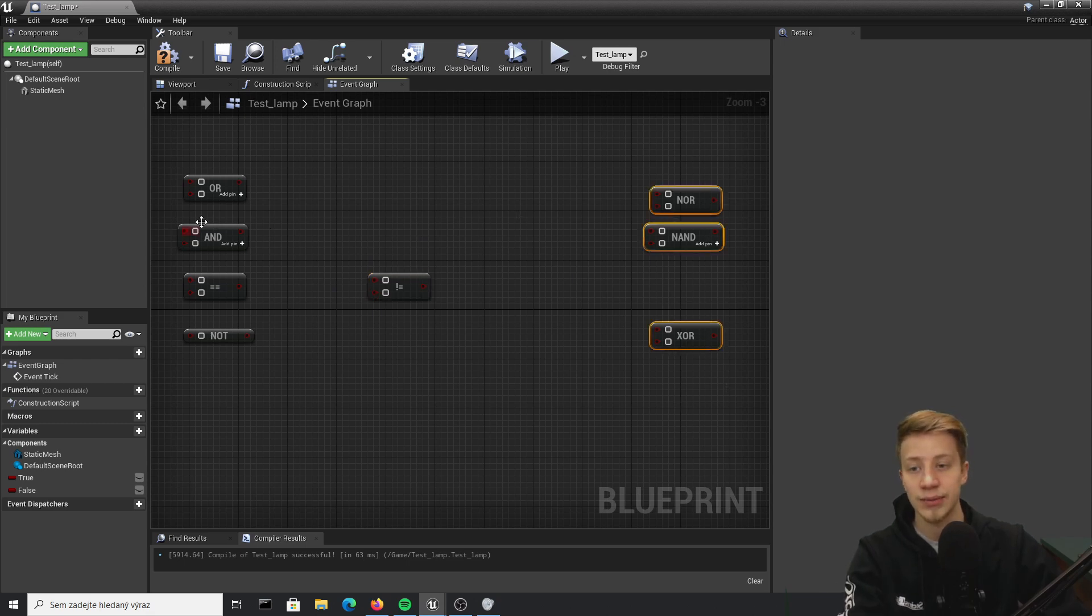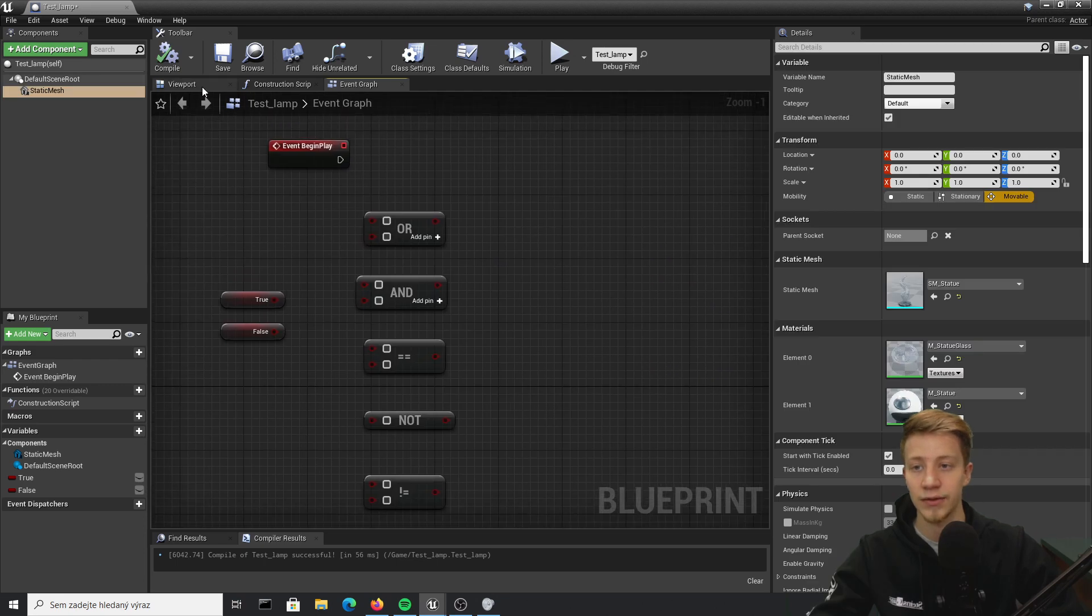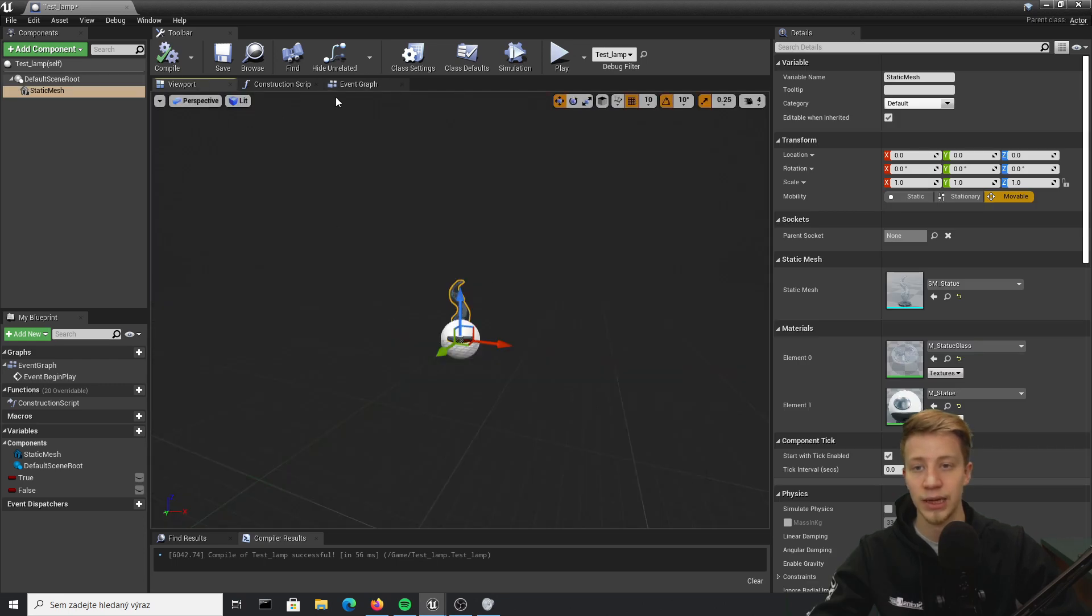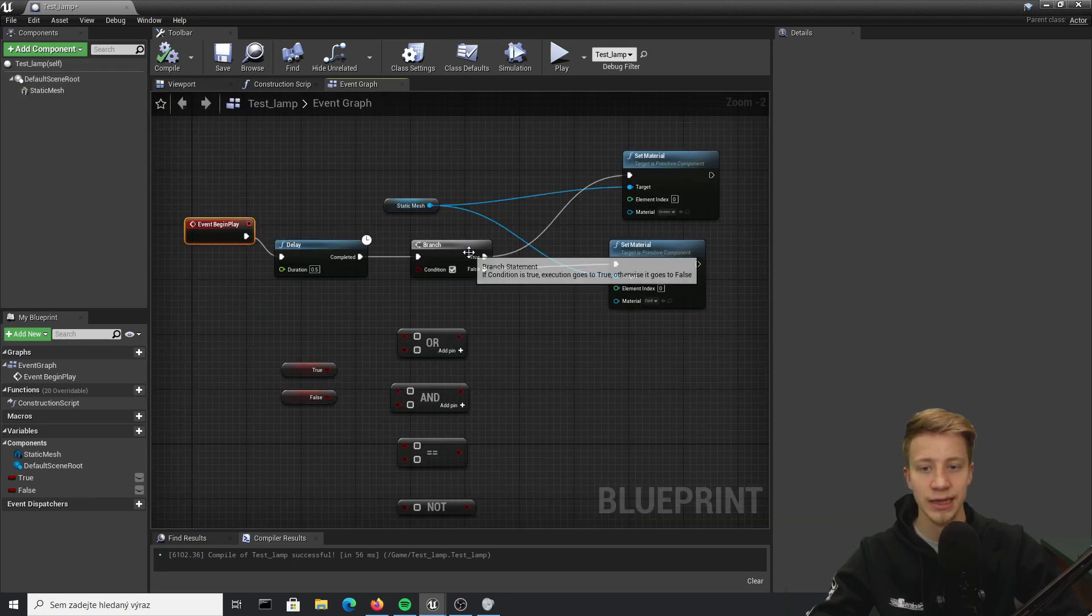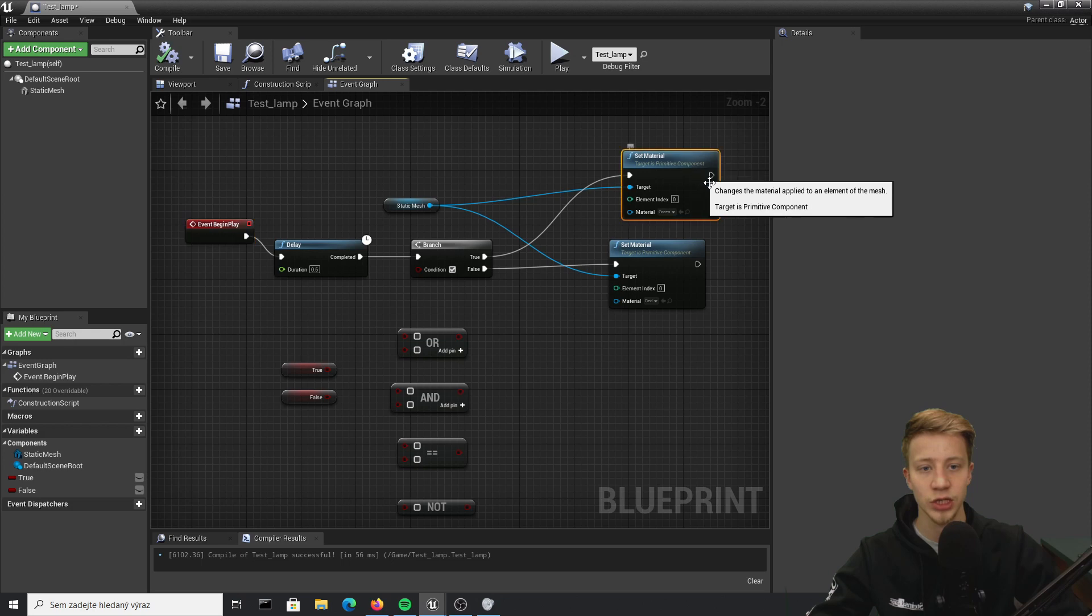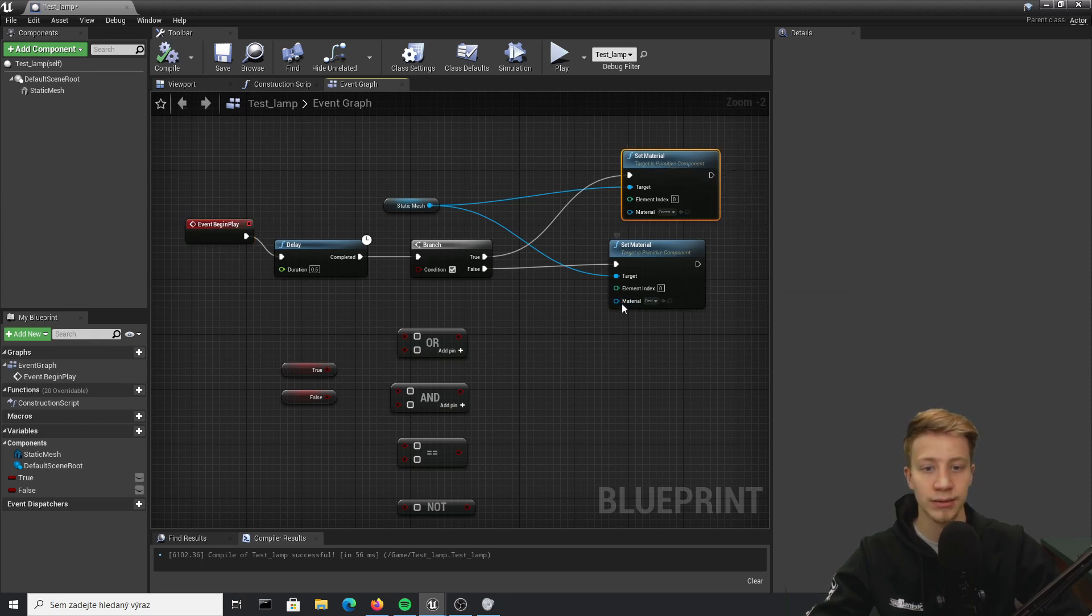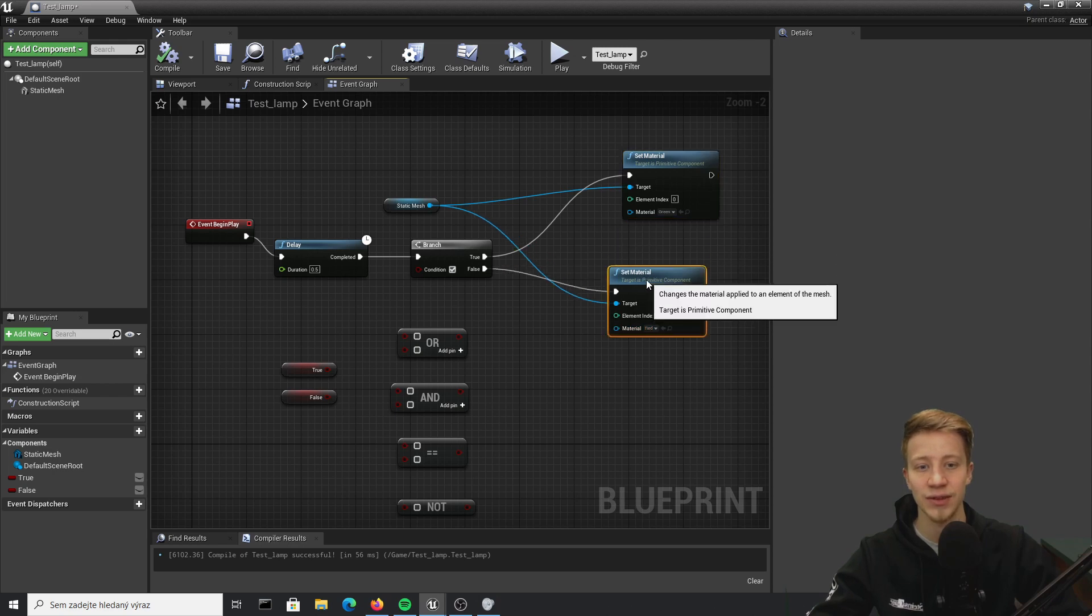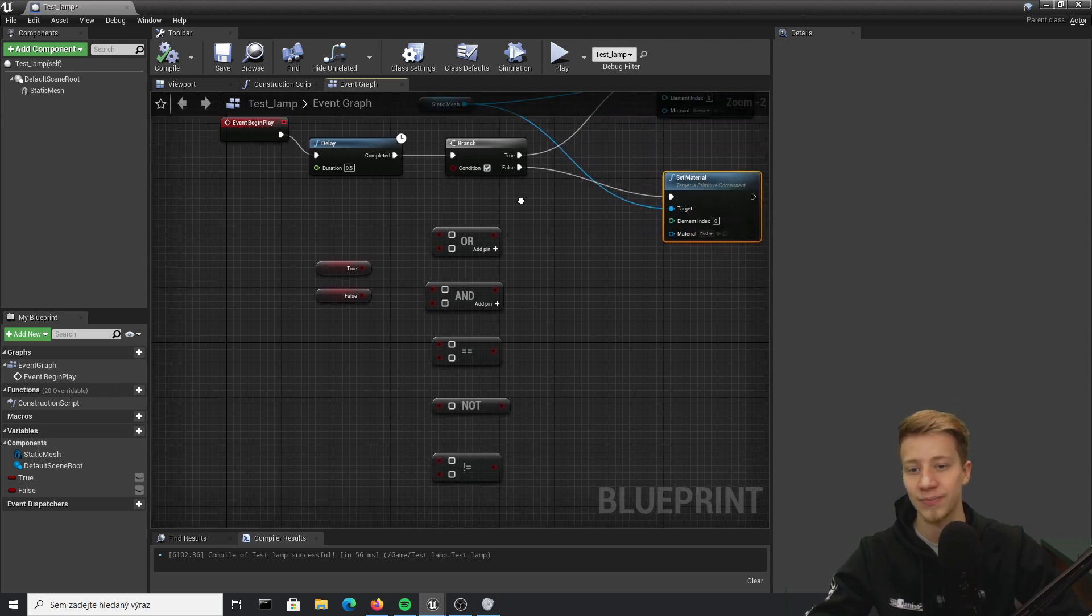They are basically the same as this one but reversed. So let's take it from the start. I will use this lamp and change its material so we know if it's true or false. Alright, so when the game starts it will wait for half a second and then either switch it to green or red. Green if it will be true, red if it will be false, kind of like a traffic light.